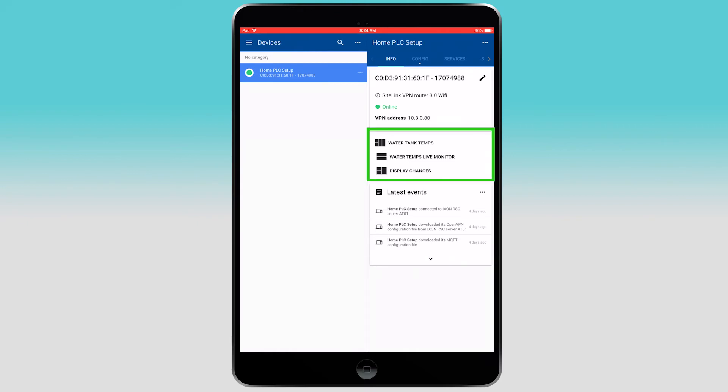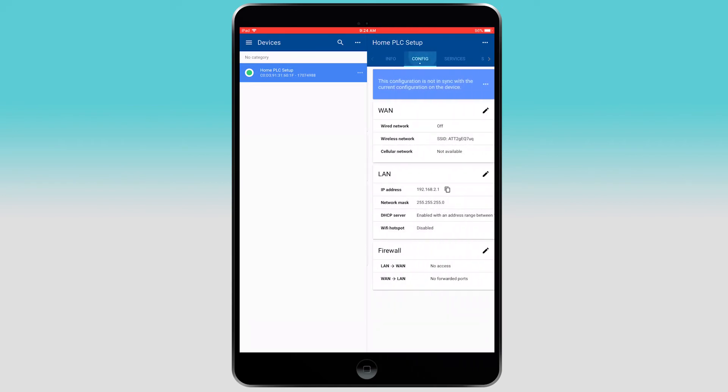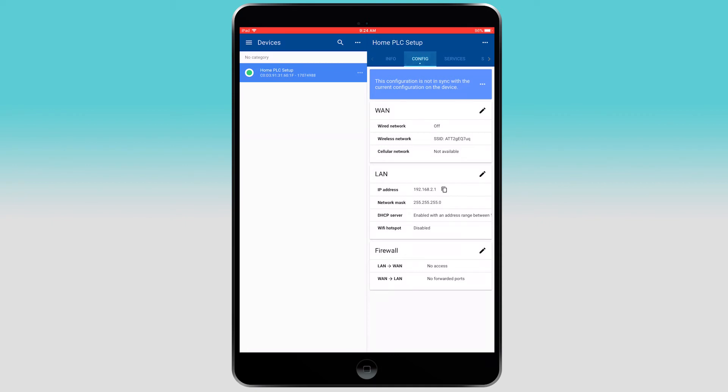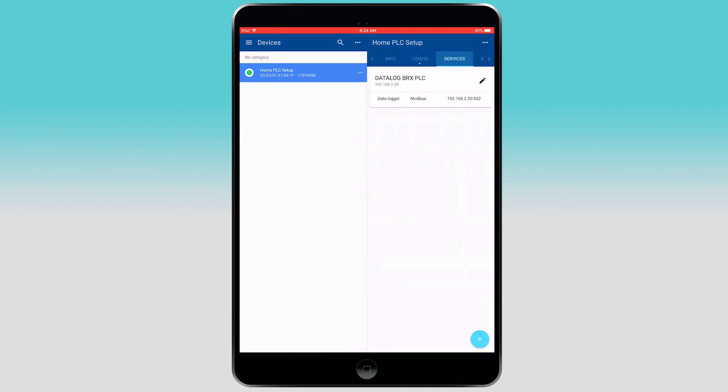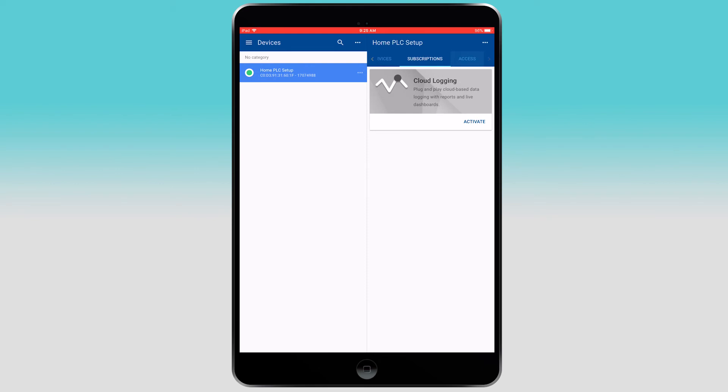Here are all the data logging reports and live monitors. Here you can make changes to the basic configuration of the router, view the services, or manage your subscriptions. You can also edit which users have access to this device.